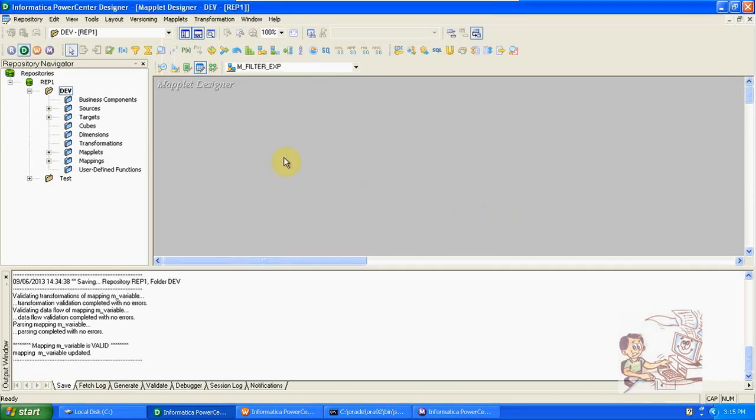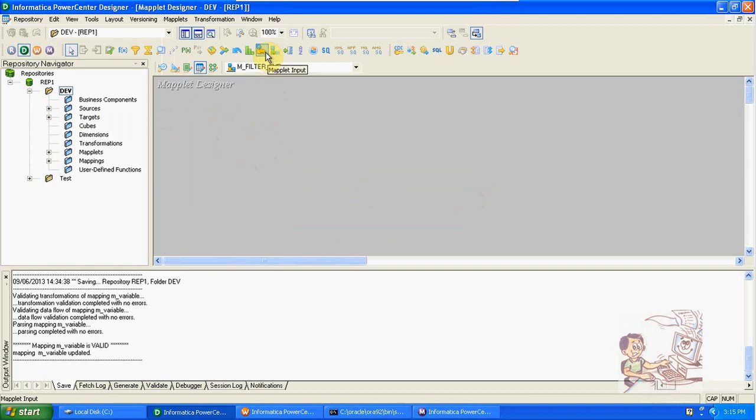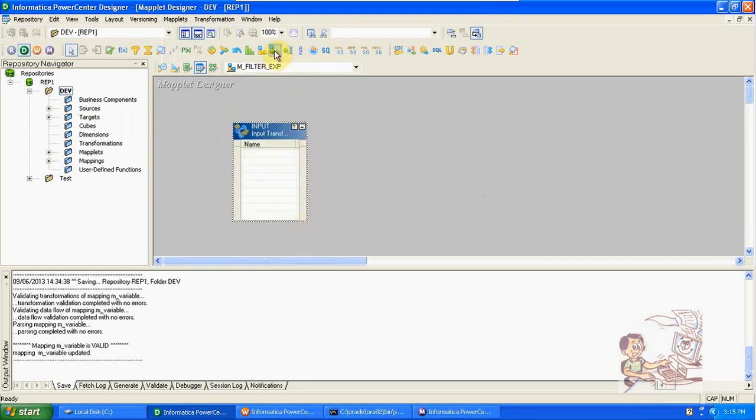Maplet input and output are the two transformations we are using in the maplet designer. Using this we will get input and output ports in the maplet.